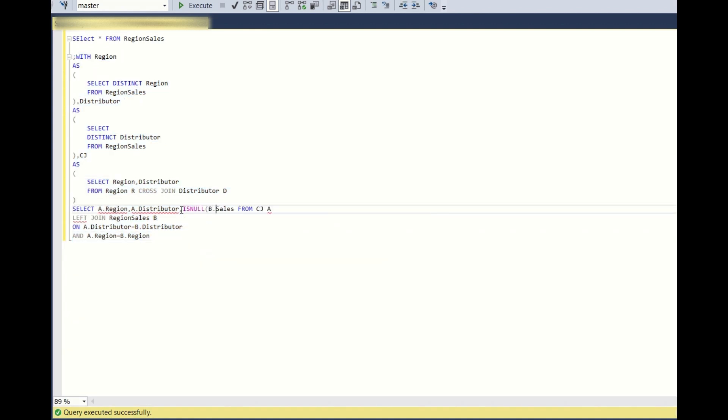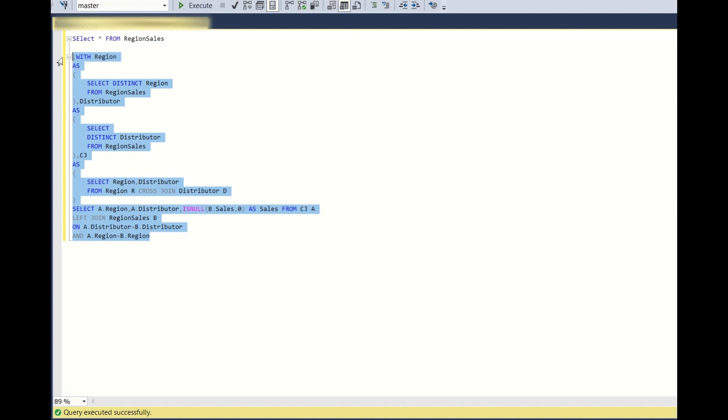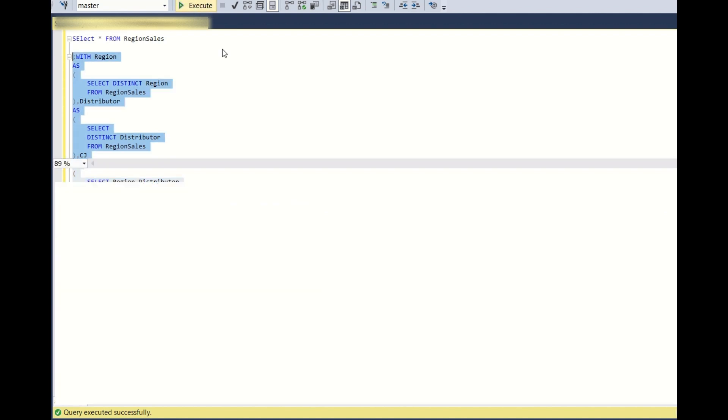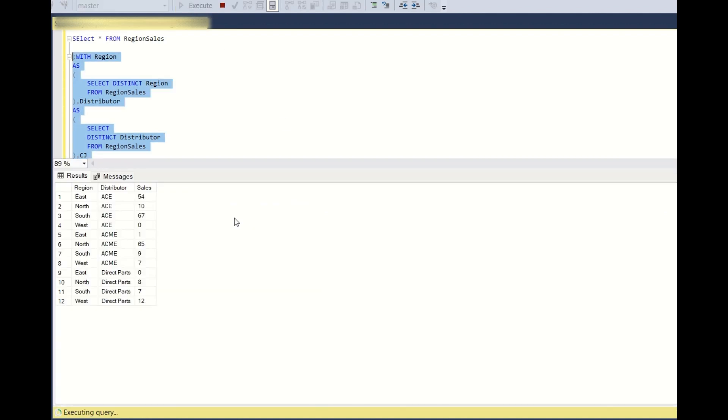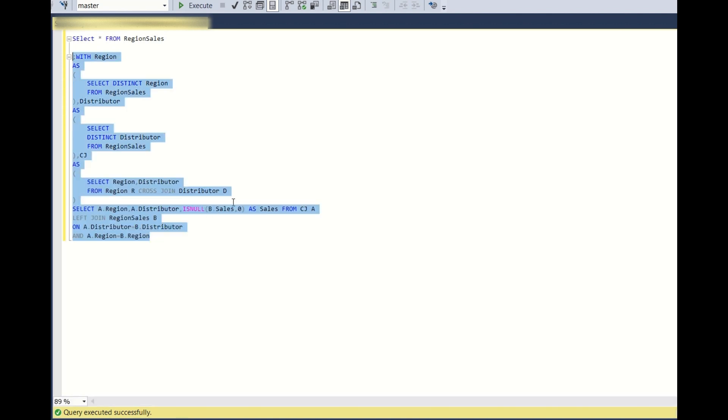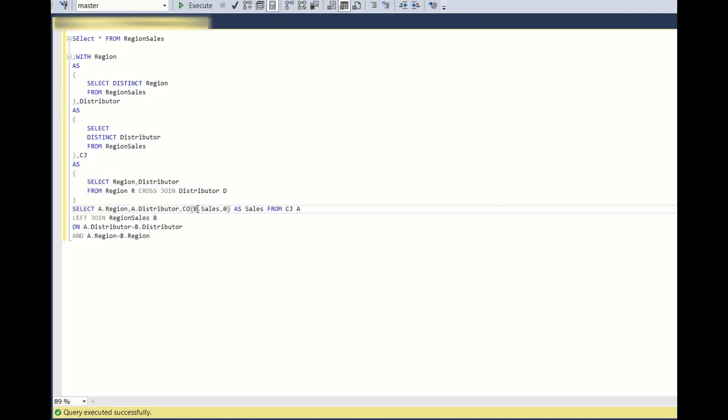ISNULL B.sales comma zero as sales. So if we write the ISNULL condition, we will get this required output as well.